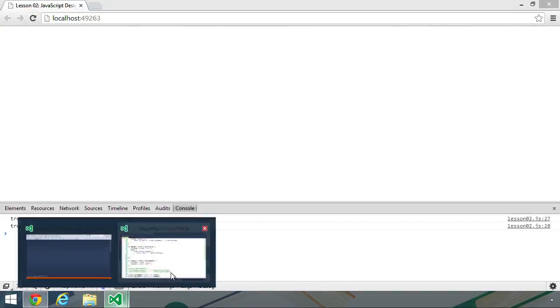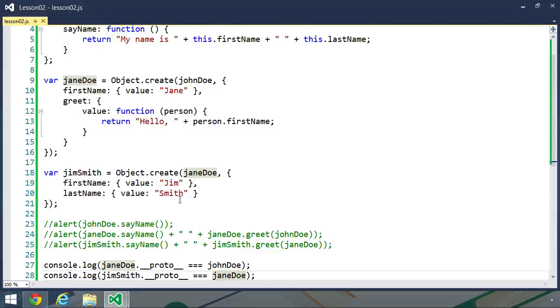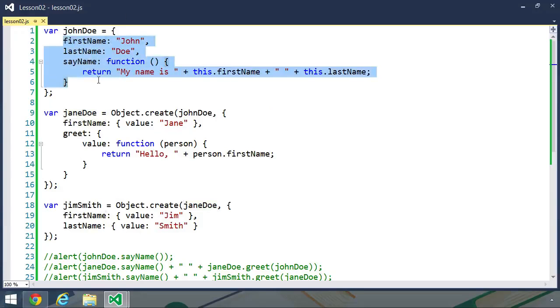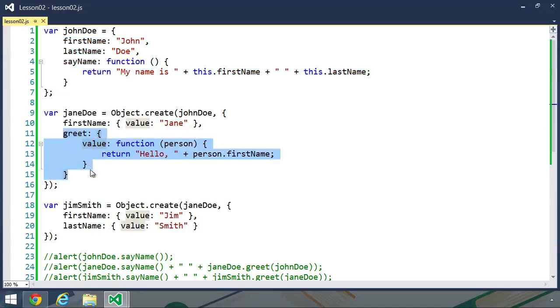Now obviously, as we are writing our code, we don't want to always use object dot create. And really, the same is true for object literals. If we want to create multiple objects that have this same interface with first name, last name, and say name, and then other objects that have a greet property, then we'll want to put that creation code inside of a function.